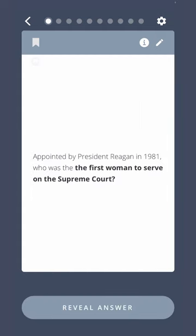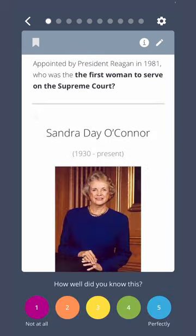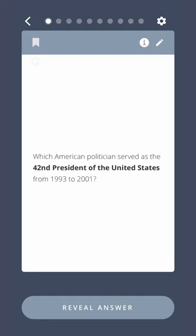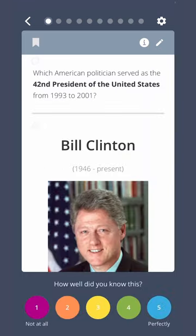Appointed by President Reagan in 1981, who was the first woman to serve on the Supreme Court? Sandra Day O'Connor. Which American politician served as the 42nd President of the United States from 1993 to 2001? Bill Clinton.